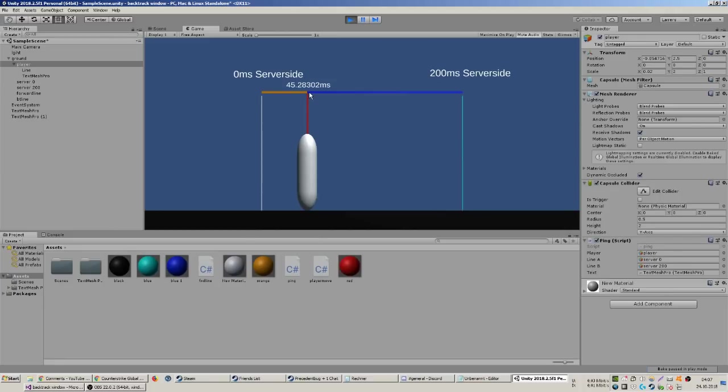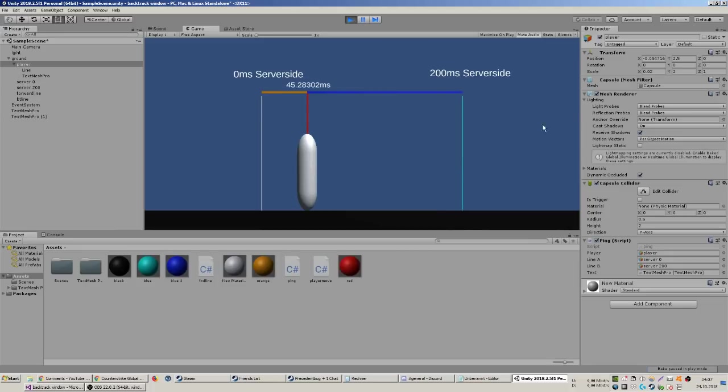Your backtrack window when you're backtracking is now the blue line here. This is all you can backtrack, you cannot go further than that. What that means is you lose 45 milliseconds worth of backtrack. You miss all this in front.